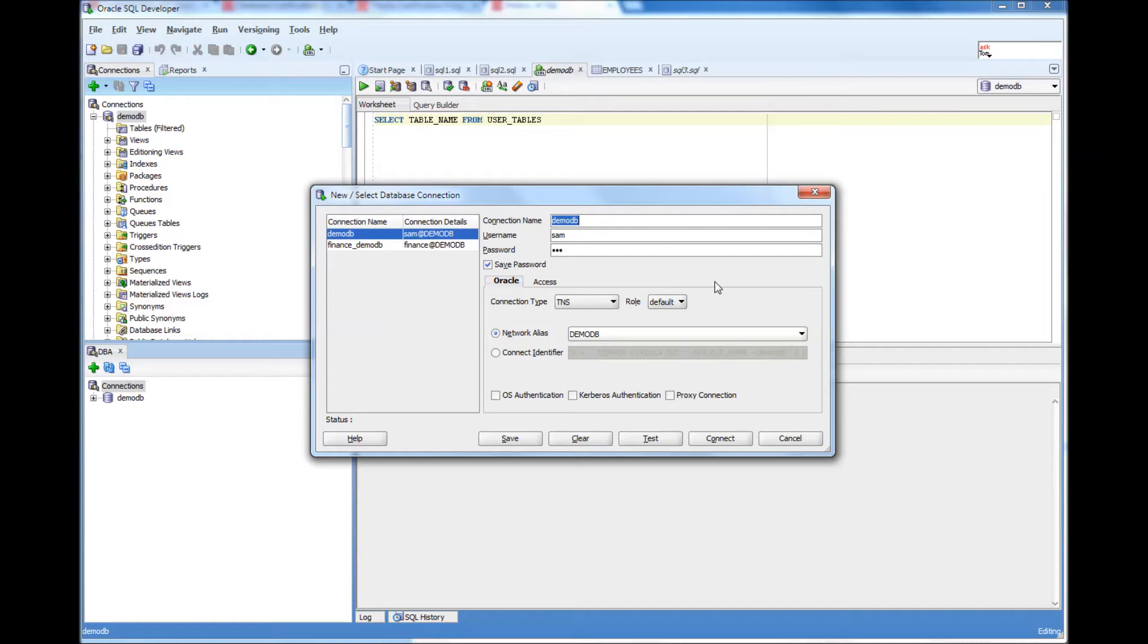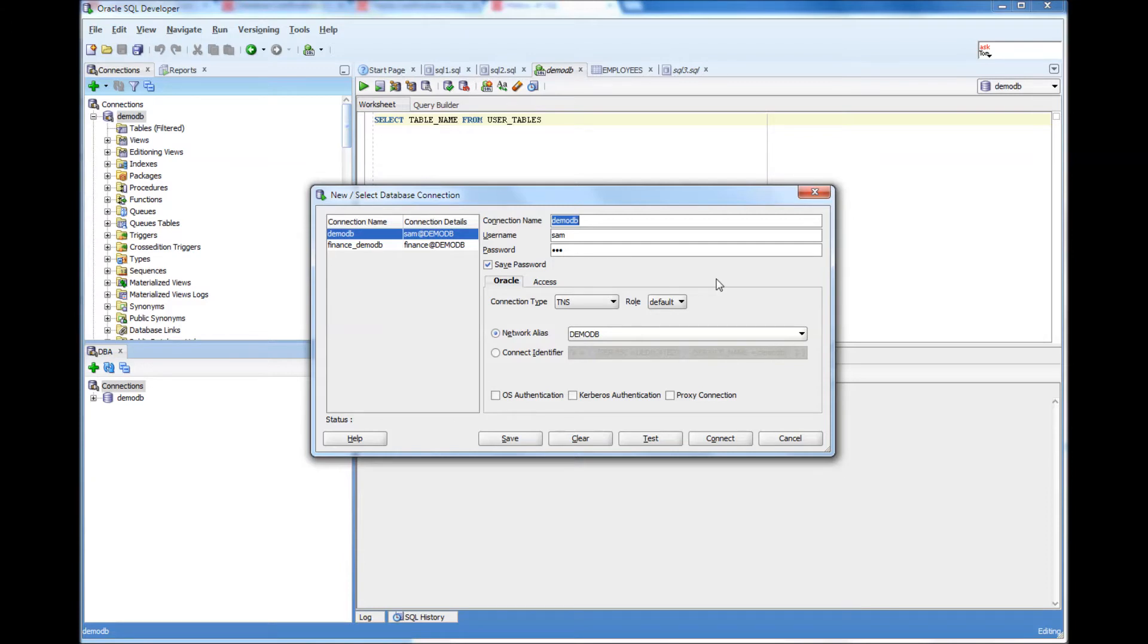Those who are watching this video for the first time and those who haven't watched the series of videos in this tutorial, you may want to go and watch because you would find information about how to install Oracle SQL Developer and how to connect to your database.